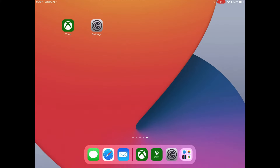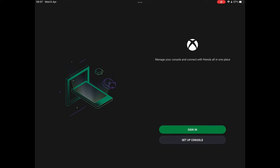Okay so once you've done that you want to download the Xbox app from the Microsoft Store, App Store, or Google Play Store, whichever you have installed. Then you just want to open it. Two options: sign in or set up a console. We'll set up a console later so just press sign in.